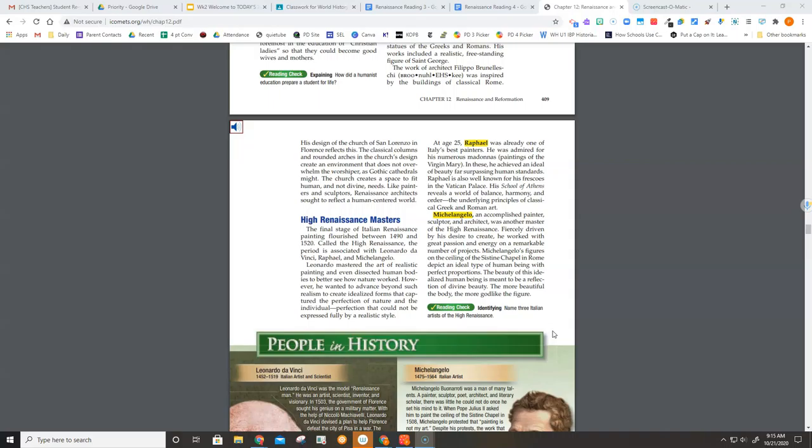Michelangelo, an accomplished painter, sculptor, and architect, was another master of the High Renaissance. Fiercely driven by his desire to create, he worked with great passion and energy on a remarkable number of projects. Michelangelo's figures on the ceiling of the Sistine Chapel in Rome depict an ideal type of human being with perfect proportions. The beauty of this idealized human being is meant to be a reflection of divine beauty. The more beautiful the body, the more godlike the figure.